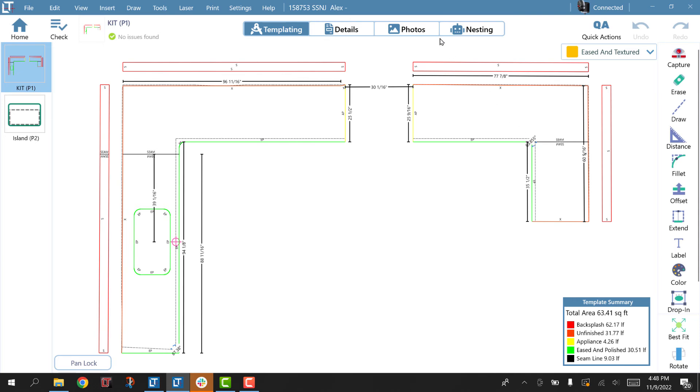Okay, we've got a new feature that's just been added to LT3 Raptor. It's this Photos button.